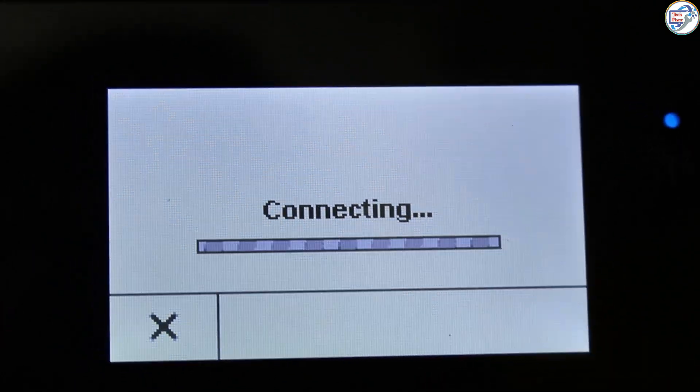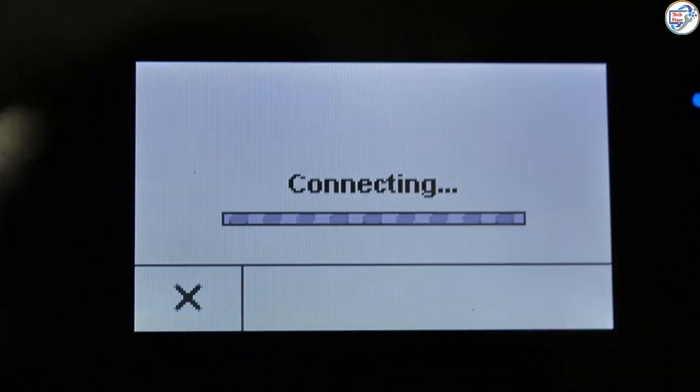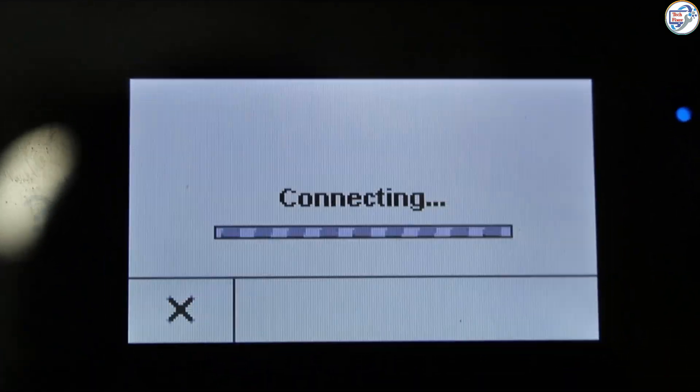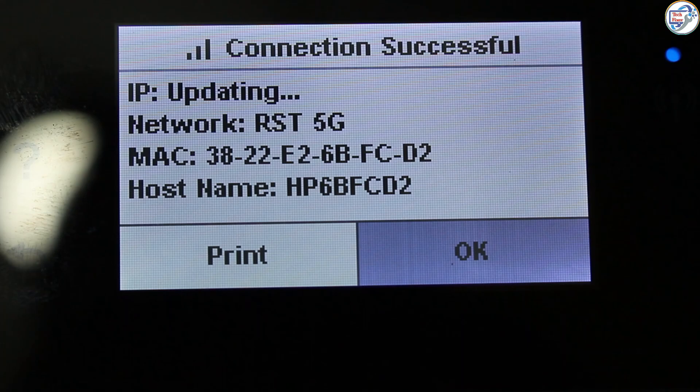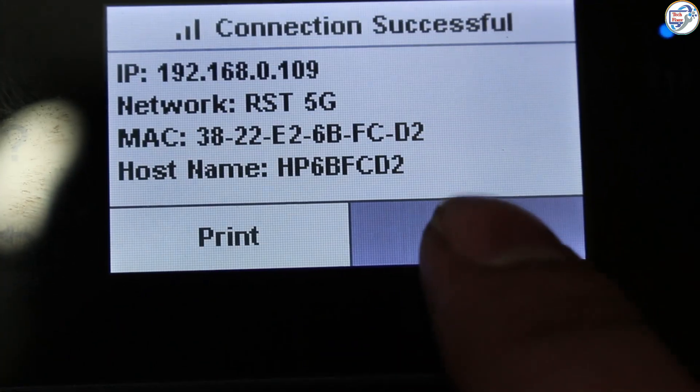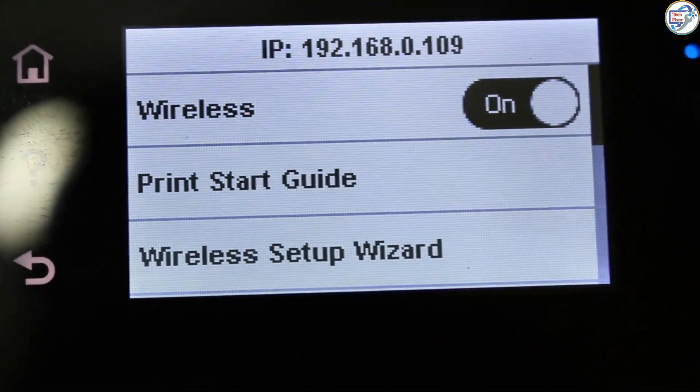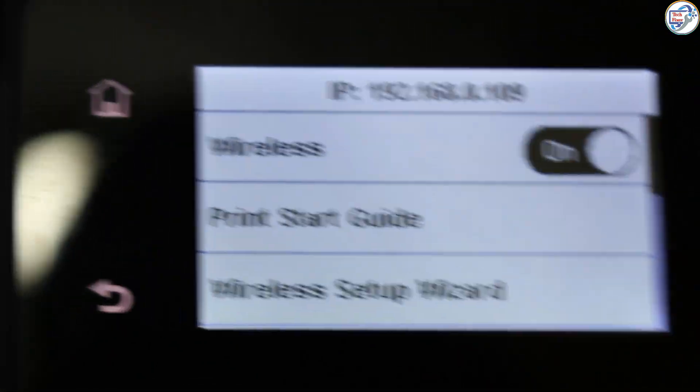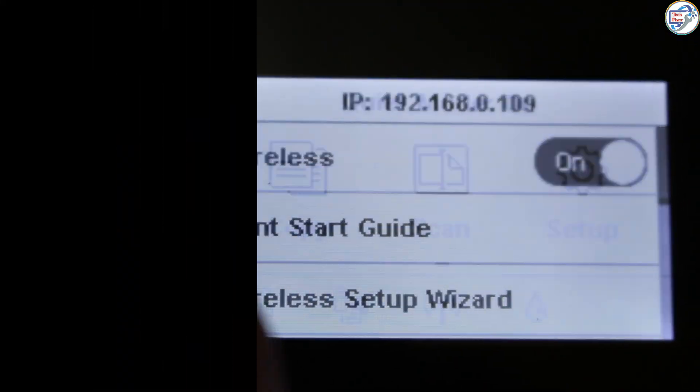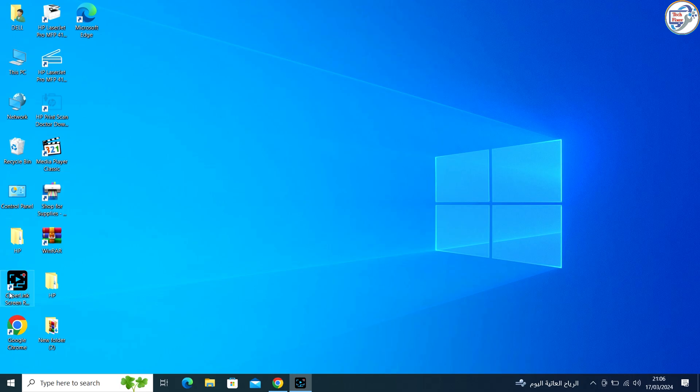Confirm the password and press OK. The printer will attempt to connect to the network. If successful, a confirmation message will appear.